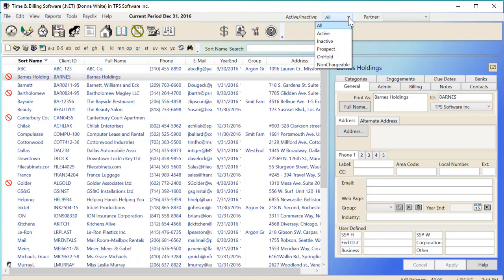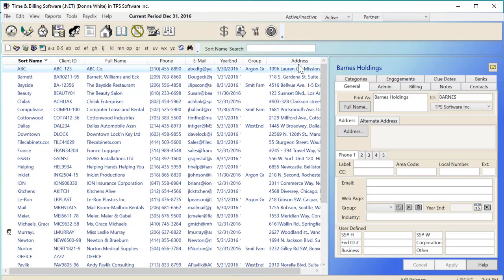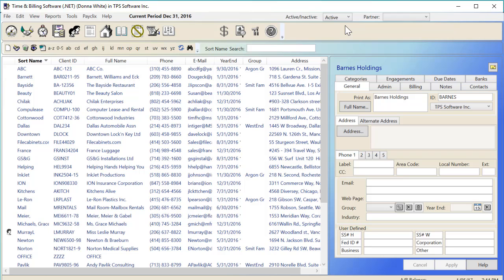When I filter for just active clients, all inactive clients will be hidden from view in the client section, time entry, and payment screens. This makes these areas much more focused on the clients you actually work on, as the list isn't muddied up with clients that are long gone.